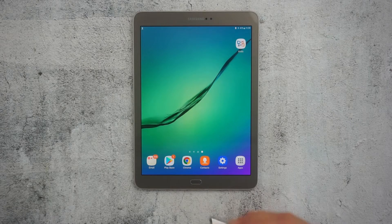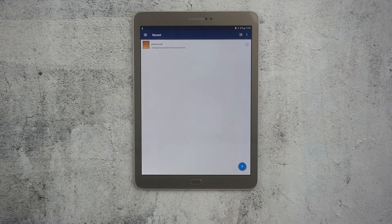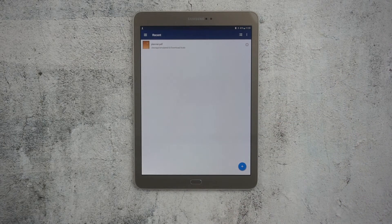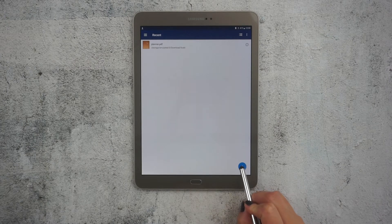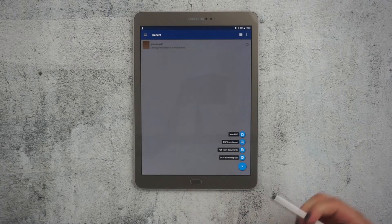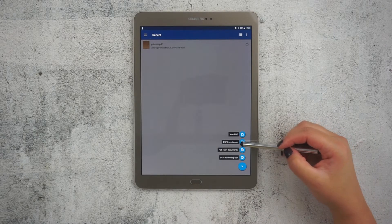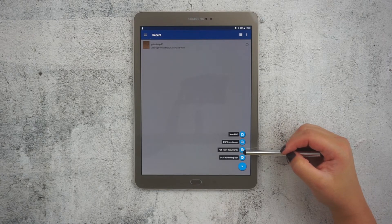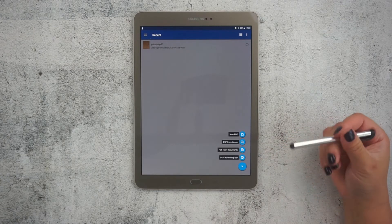So let's get started. When you open your application you get the view of your library. I only have one document right now, but I'm going to show you how you can import more documents to Zodo. From the library you can just press this plus sign and you have a few options. I'm going to add a PDF from my documents because a digital planner is a PDF file.